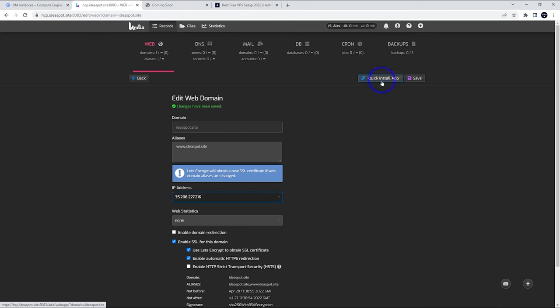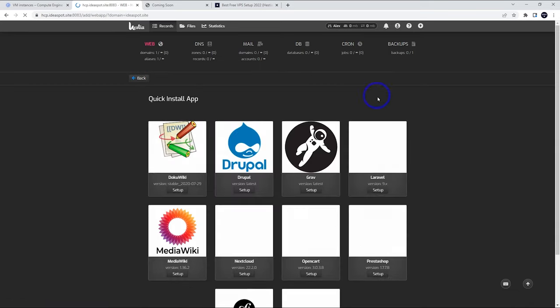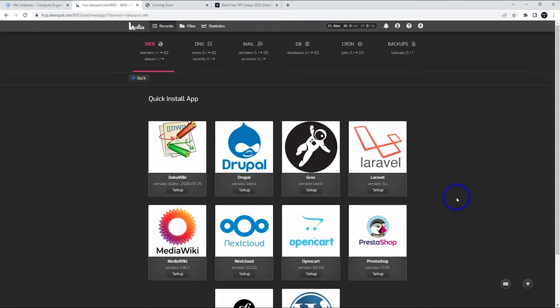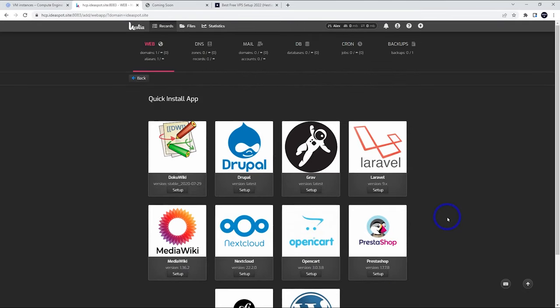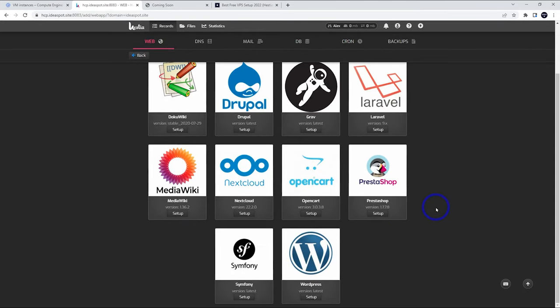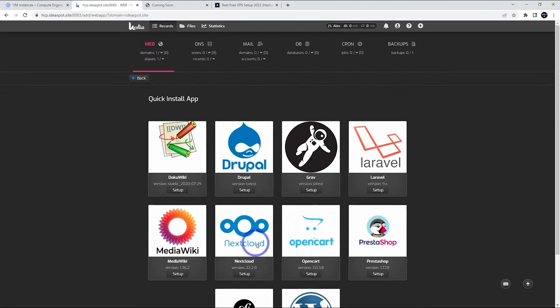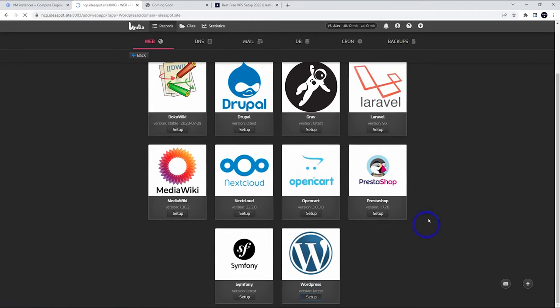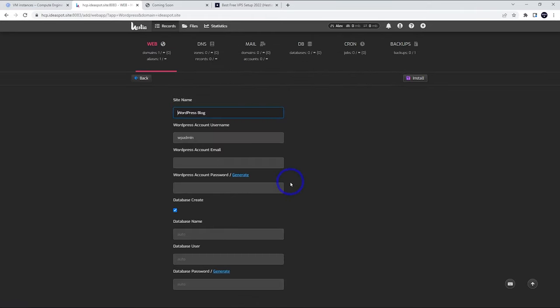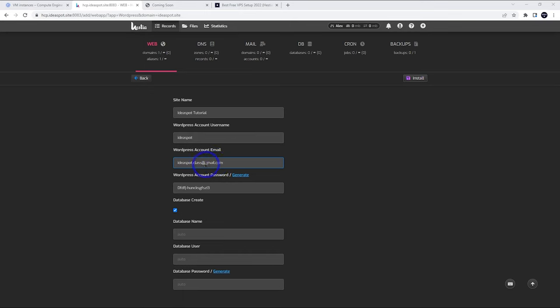We can actually go to our quick install app installer here. This is a really nice feature in Hestia control panel because we can install all the common content management systems and applications. I really like Nextcloud and WordPress. I'm going to install WordPress on this one, but there's a few nice choices here. We go ahead and fill this out. This is just the site name, the username, email, and password there. Go ahead and install that one.